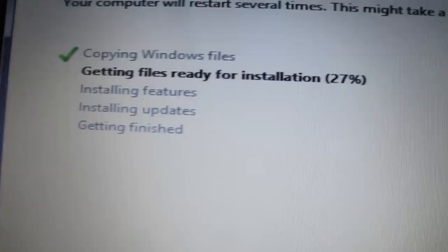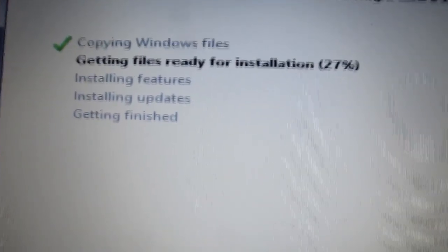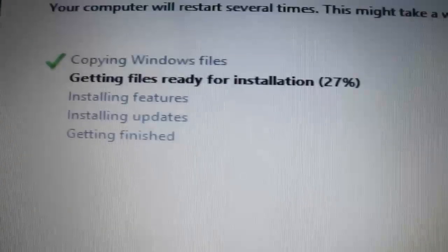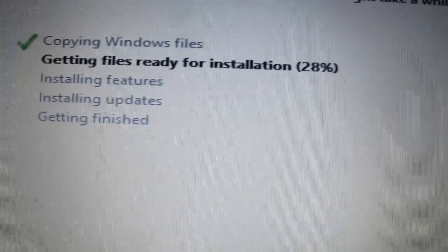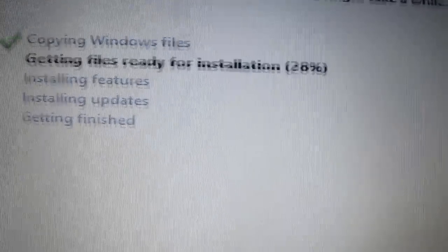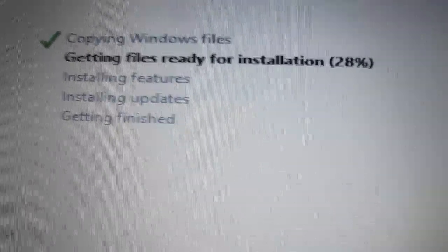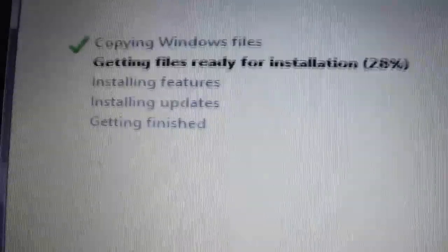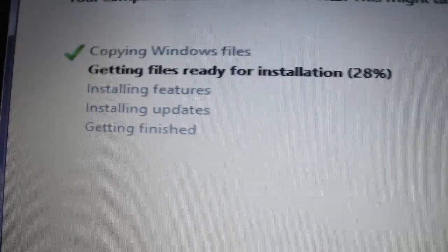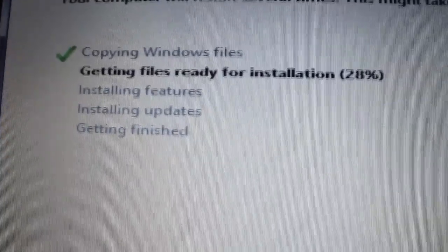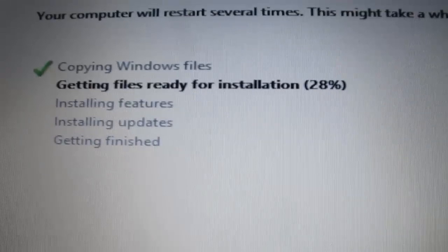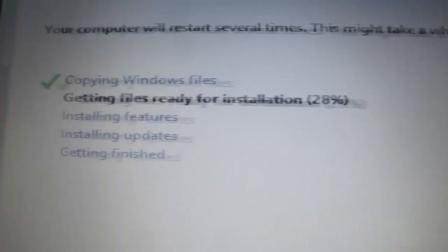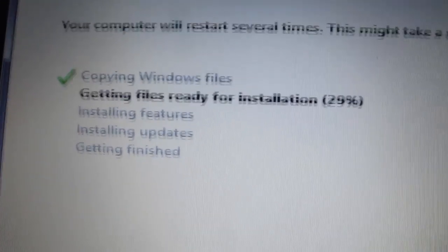Actually, anyway, it copies it across anyway, so it shouldn't be faster. But it's getting files ready for installation at the moment. That'll install everything and install the updates, and then the getting finished, I'm assuming we'll just be adding a user account and a computer name and password, etc. So I'll keep you posted.